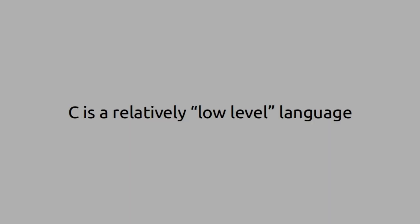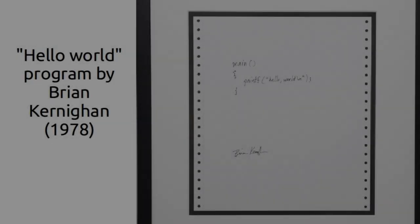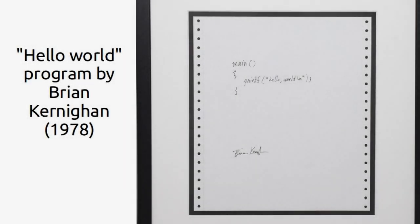C is a relatively low level language. Hello World Program is the first program we write when learning a new programming language. The tradition started from the C programming people.